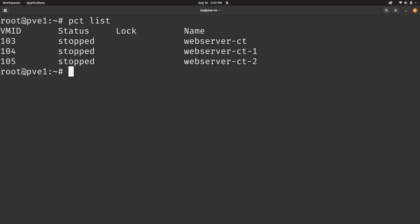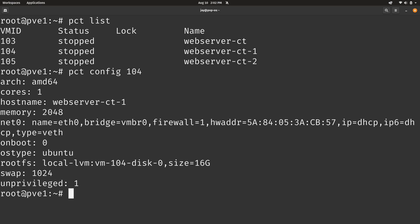Similar to the QM config command, we could type PCT config and give it an ID number. I'll just go with 104. I'll press Enter. And it, of course, gives you the configuration options for that particular container. We see the memory. We see an on boot option. So it's fairly similar when it comes to looking at the options for virtual machines. But there's going to be some variations because we're dealing with containers now rather than virtual machines.